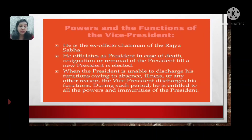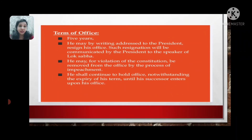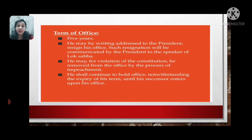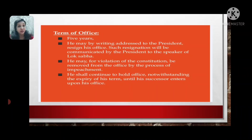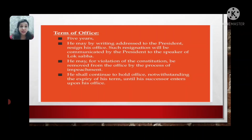Now let us continue with the term of office. Term of office refers to the time period a person continues in their post — for the President, Vice President, or cabinet ministers. Similarly to the President, the Vice President also continues for five years. He may resign his office by writing to the President, and such resignation will be communicated by the President to the Speaker of the Lok Sabha.